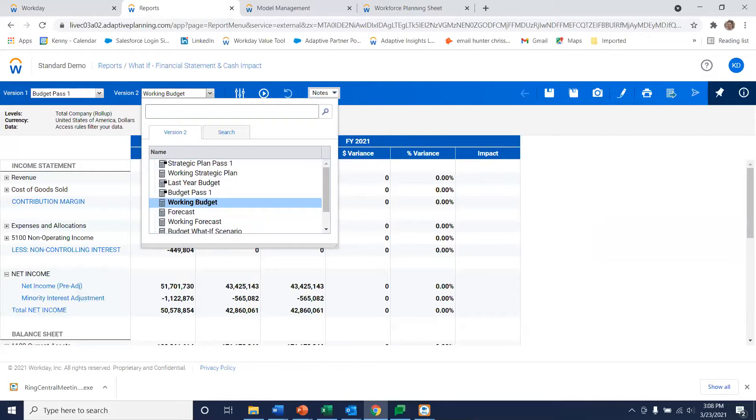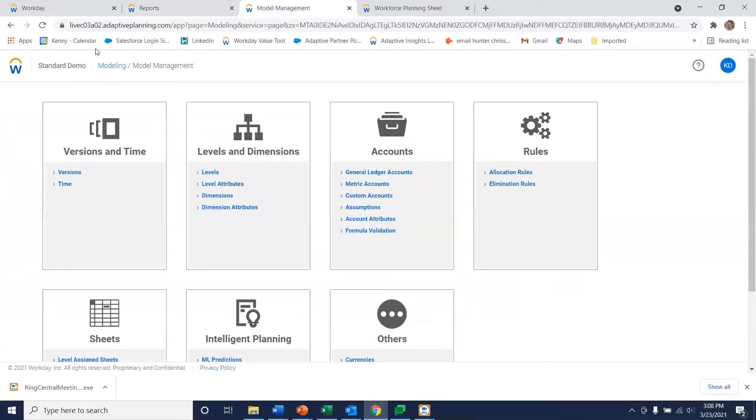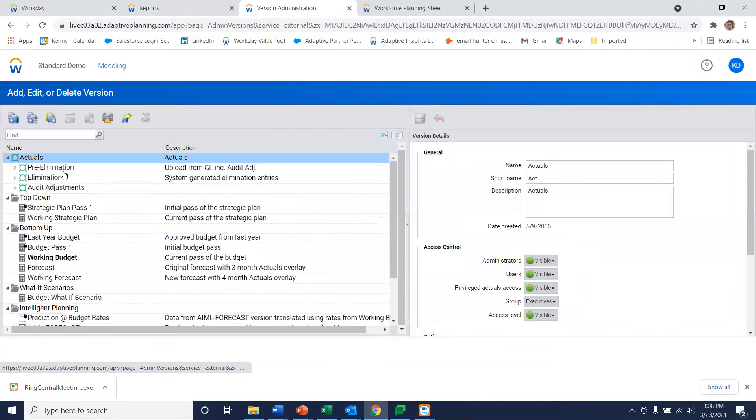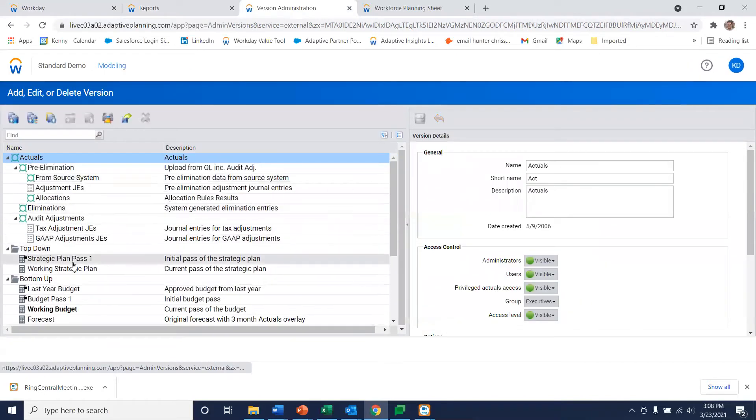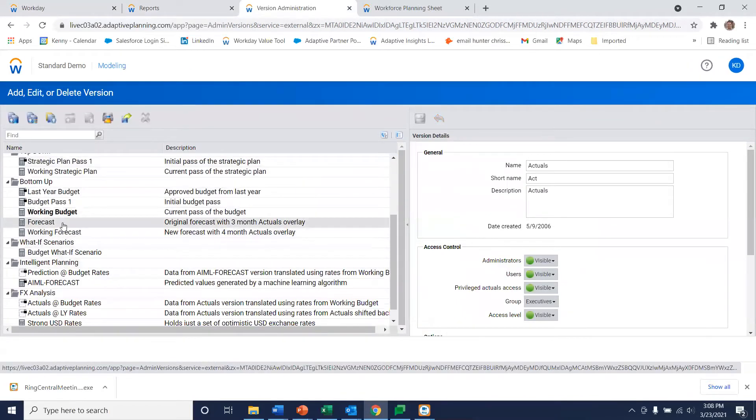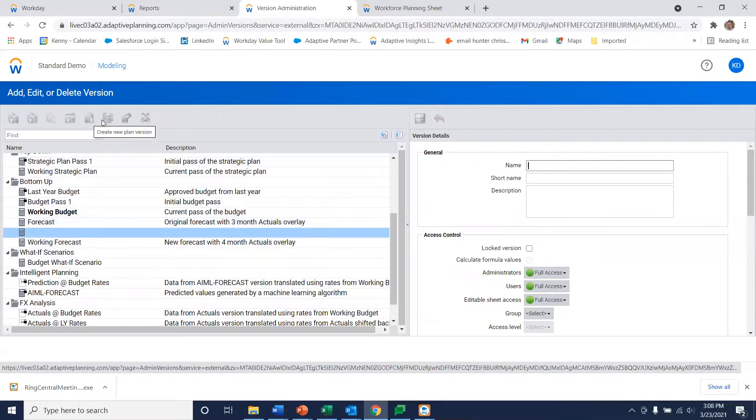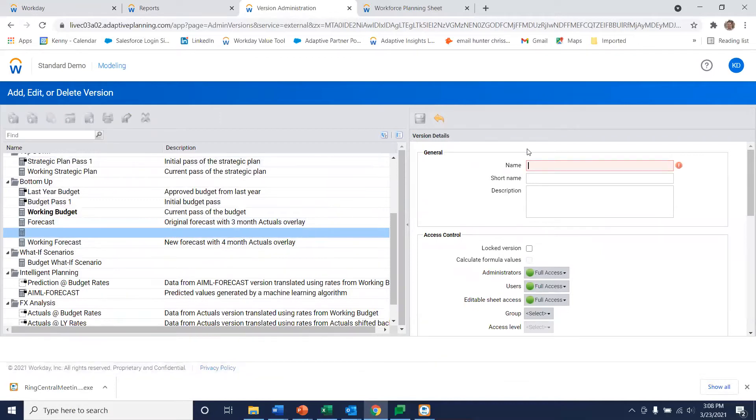So the first thing I want to do is go into model management of adaptive planning and I'm going to make a duplicate copy of our current forecast. It's really easy to do. I simply select versions. Here's that current forecast. I say I want a new version. Let's call it what-if forecast.